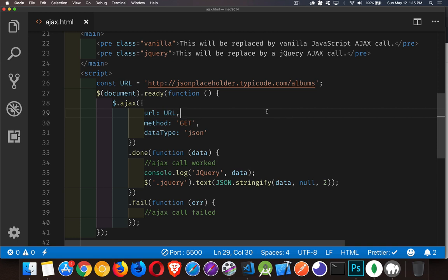So I've got a page with two pre-tags, pre-formatted text tags, and what I'm going to do is I'm going to do two AJAX calls, one with jQuery, one with plain old vanilla JavaScript, and I'm going to put the contents into those two pre-formatted tags. I've already written the jQuery one so we can use it as an example when we're writing the vanilla JavaScript one.